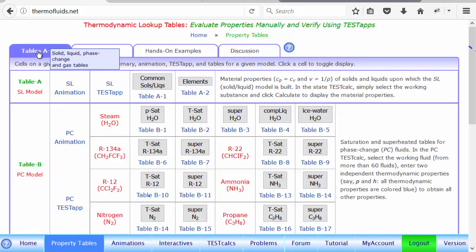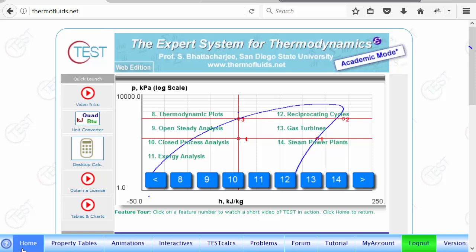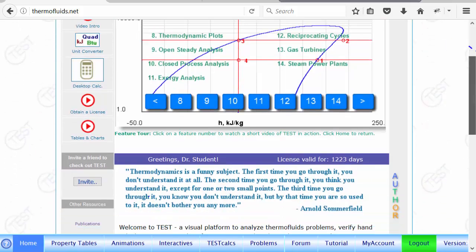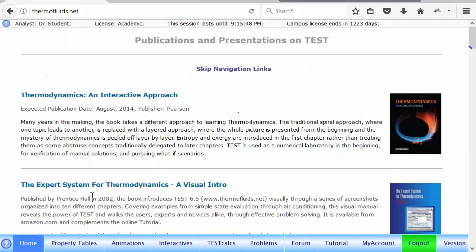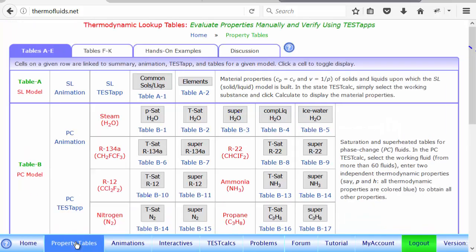These tables are organized the same way as in the textbook available from Amazon. And if you go to the publication, you'll find all the details of the book. It's called Thermodynamics and Interactive Approach. Okay, let's get back to tables now.